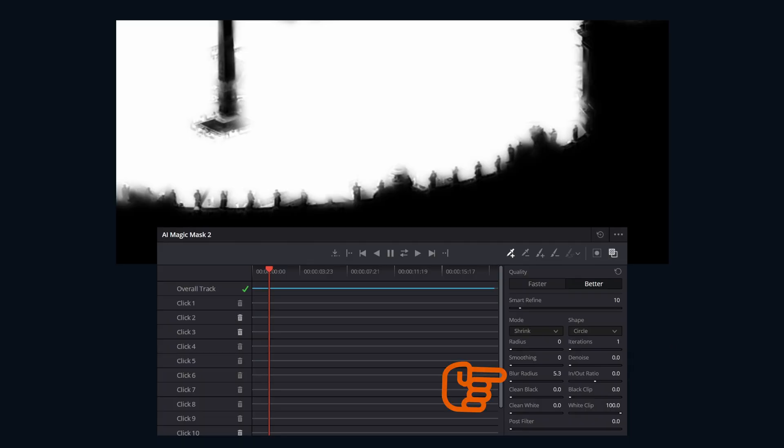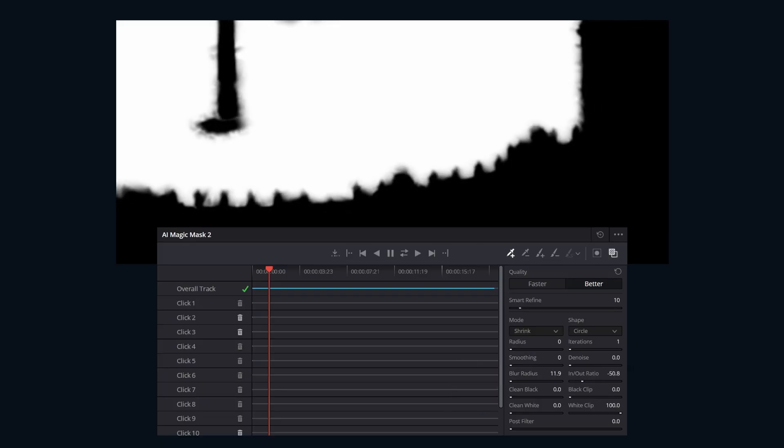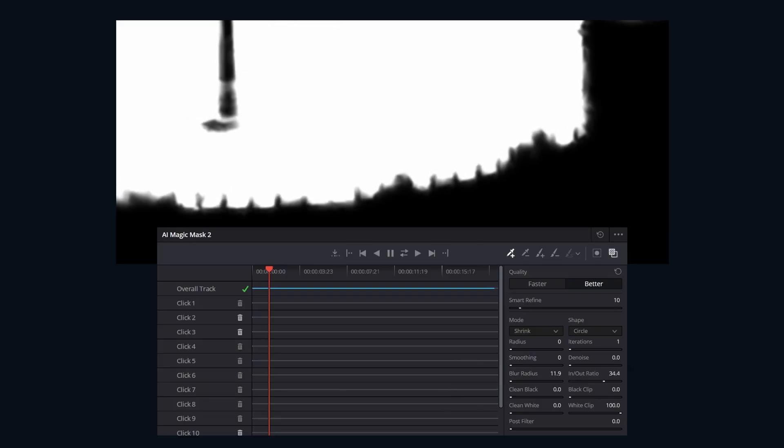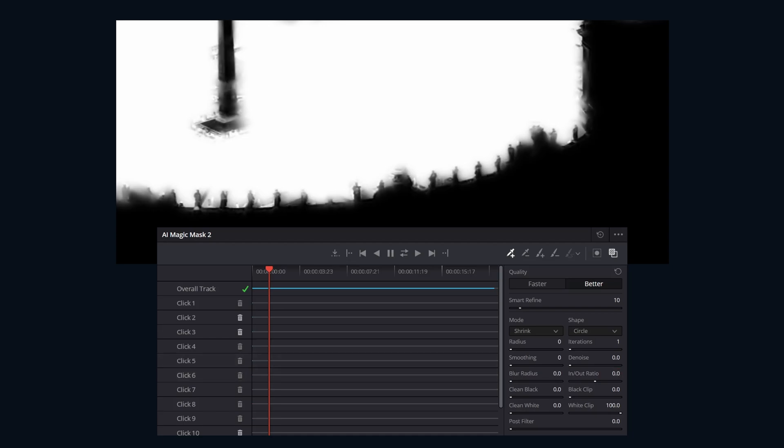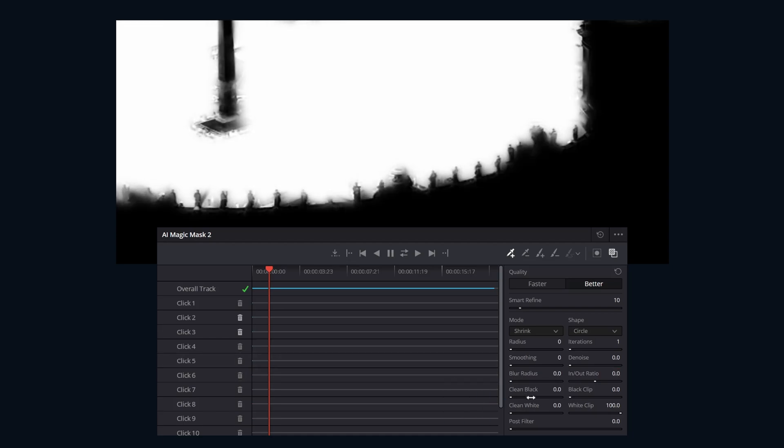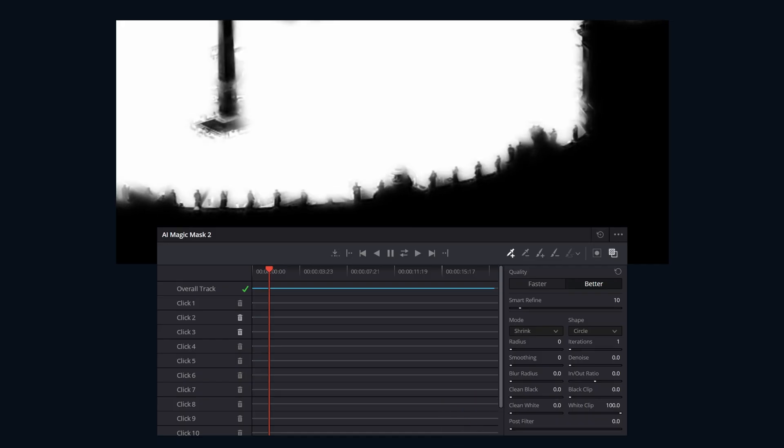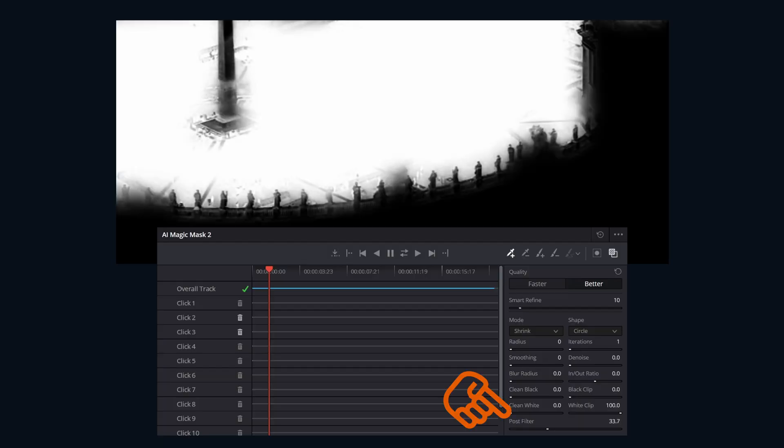Blur radius softens the edges of the mask. In and out ratio adjusts the softness bias, controlling how much of a blur fall off inside versus outside of the original mask edge. Clean black is used to remove small isolated black spots within the mask area. Clean white is used to expand the matte slightly to fill small isolated white spots within the mask area.